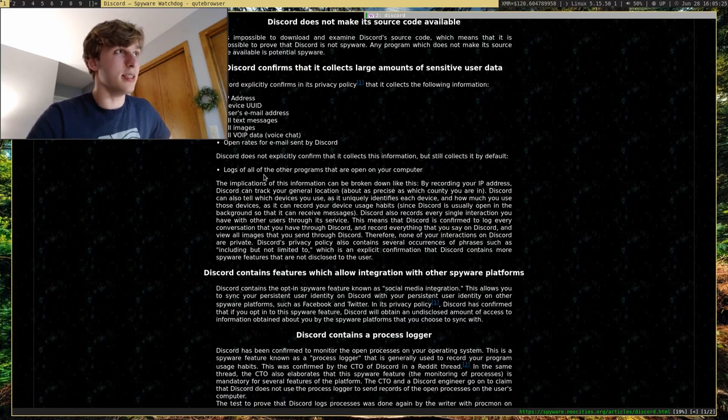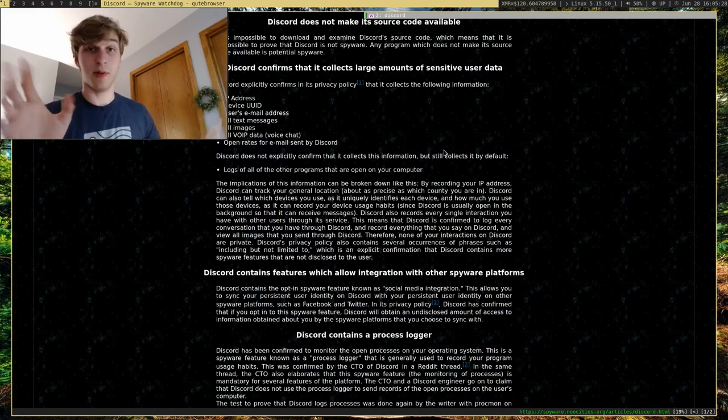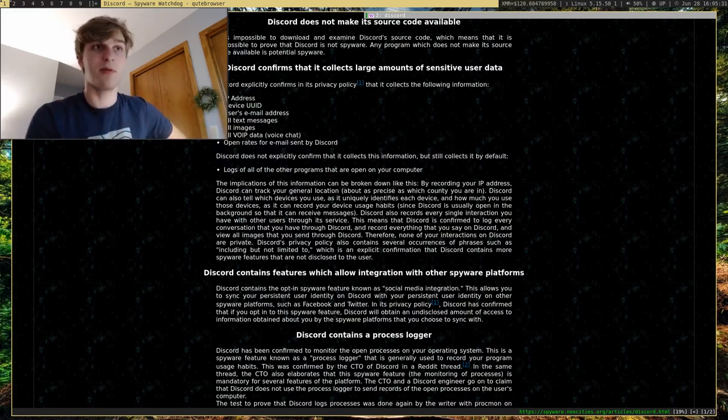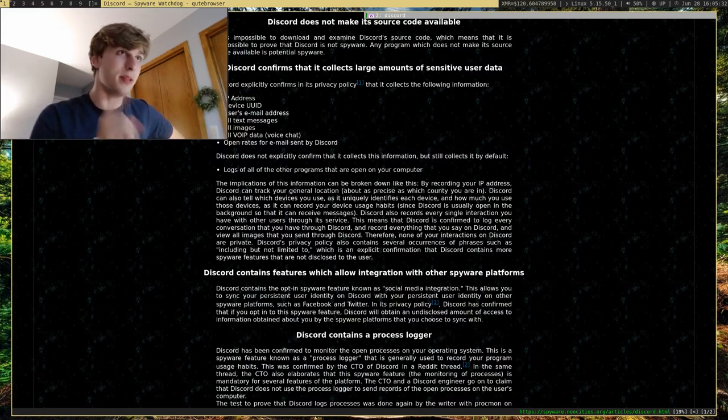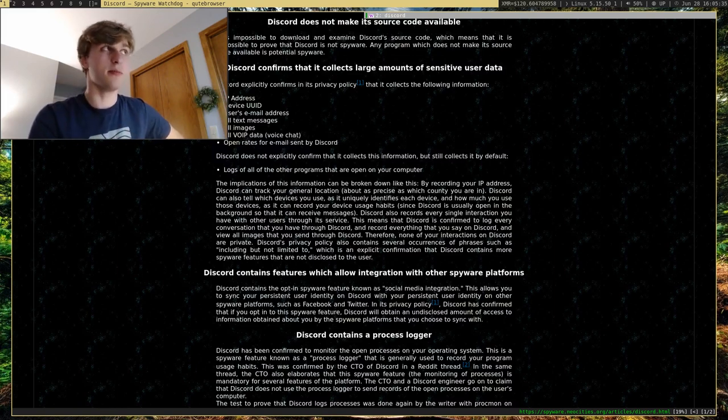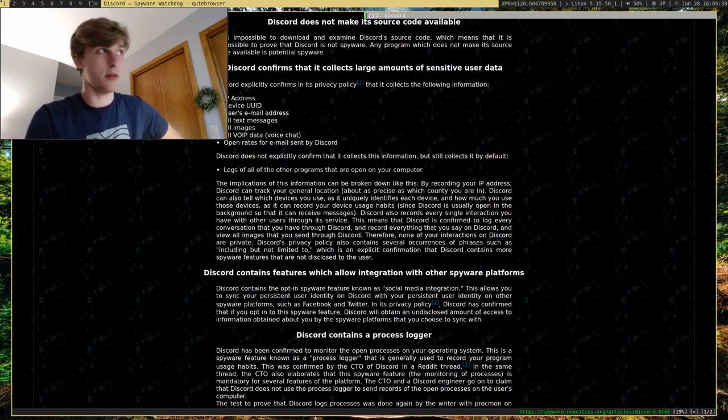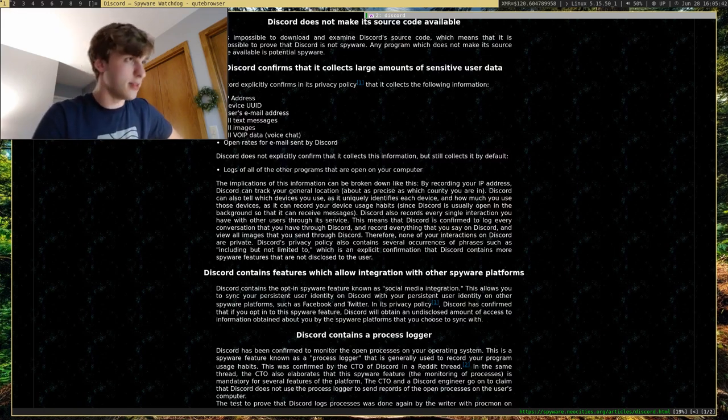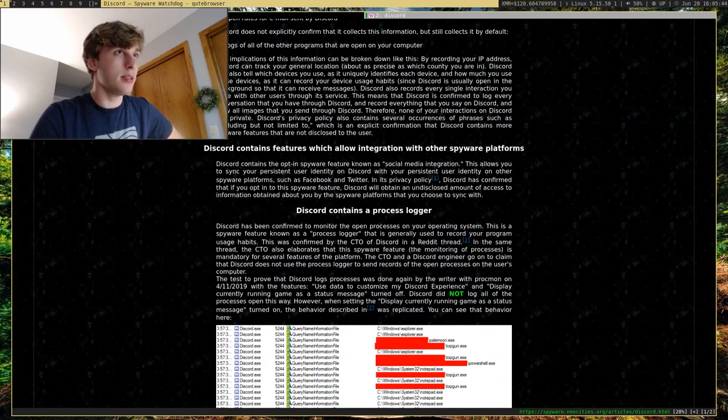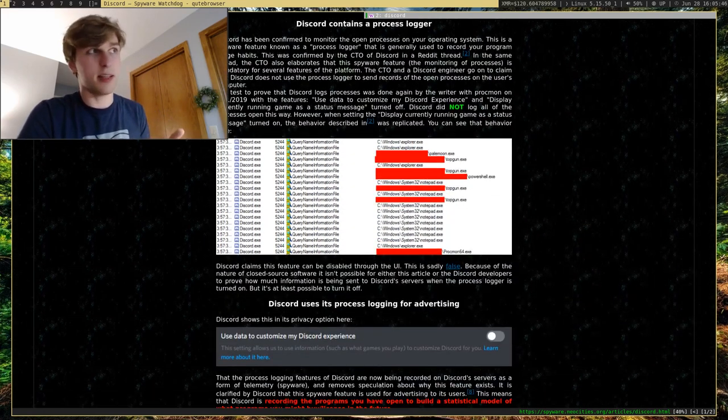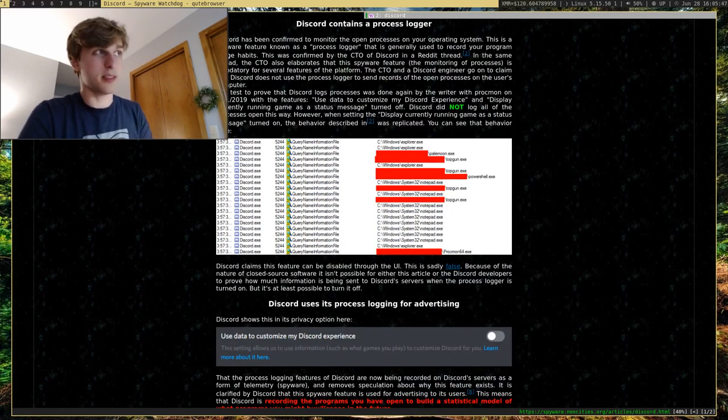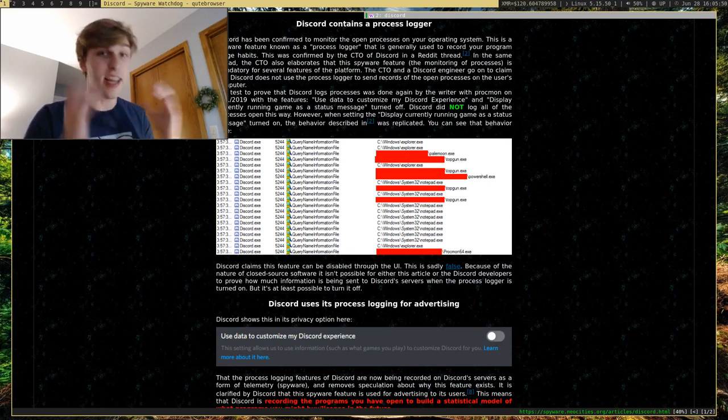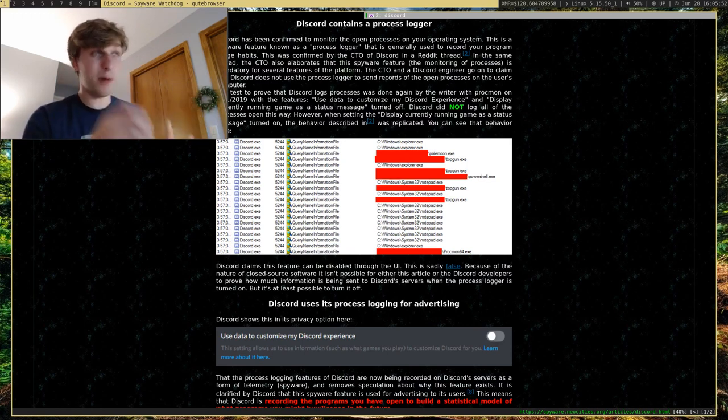...that they log is all the programs, all the other programs you open on your computer. So let's say you open Notepad - boom, Discord knows that you opened Notepad at that time. Or you open your web browser - boom, they know you opened your web browser. Things they don't need to know. So yeah, they have a process logger that monitors the processes you're doing on your computer, which is insane when you think about it. Why does Discord need to know this? They don't.